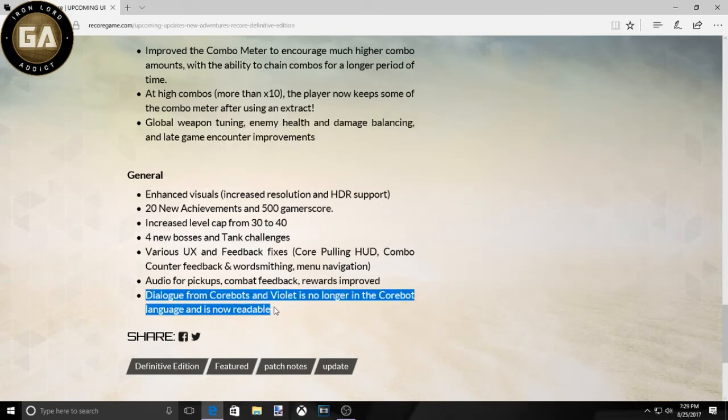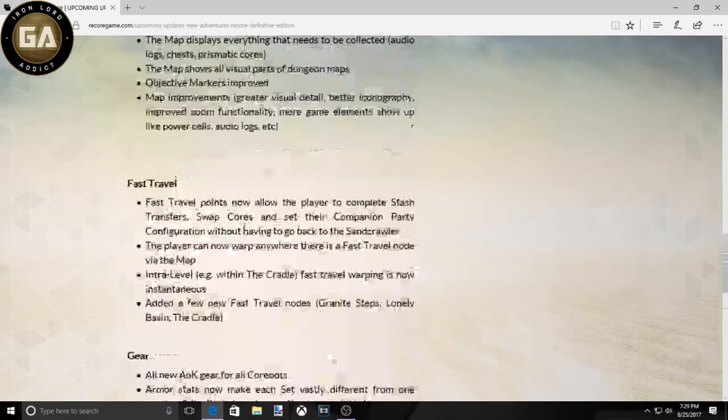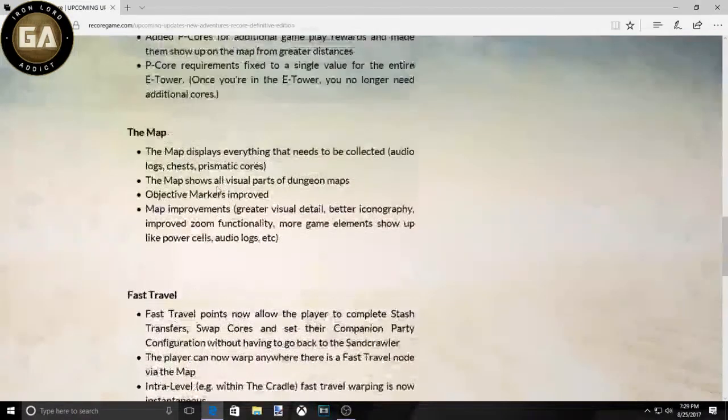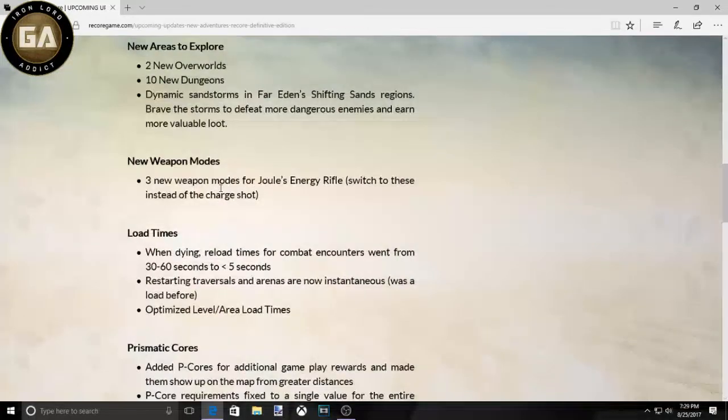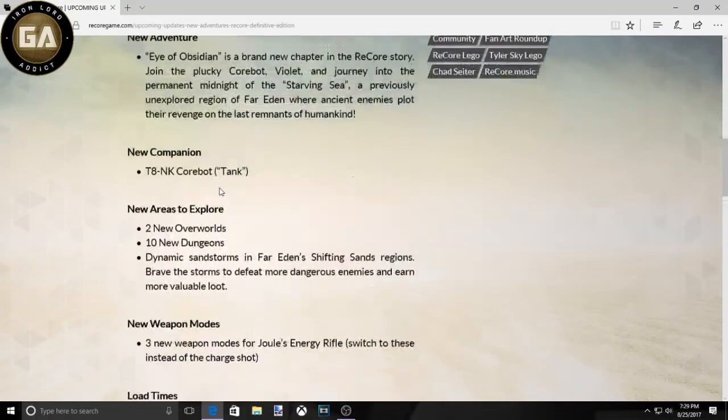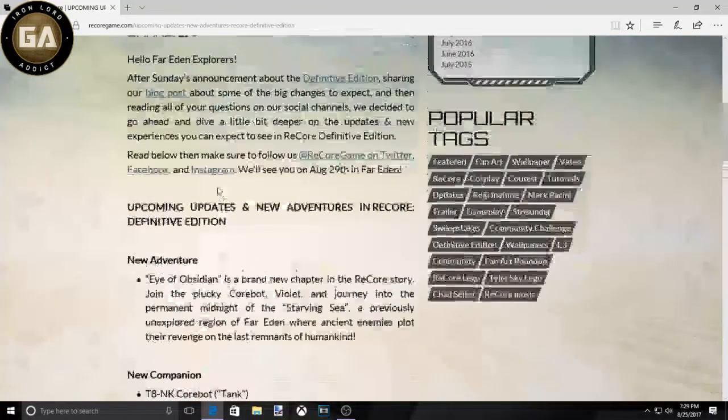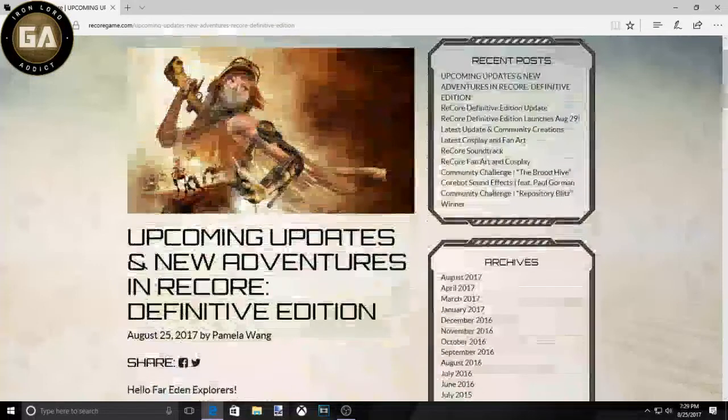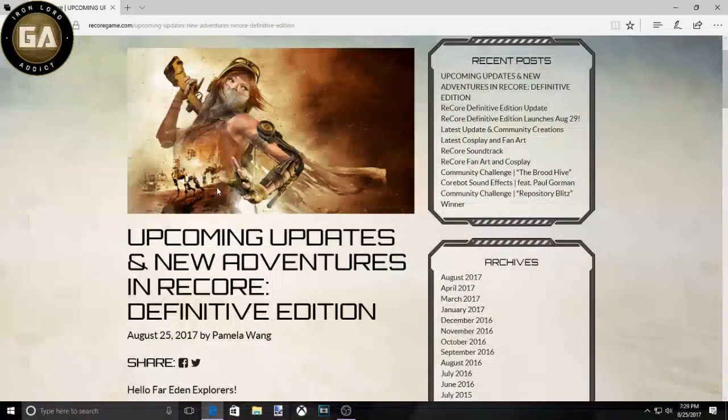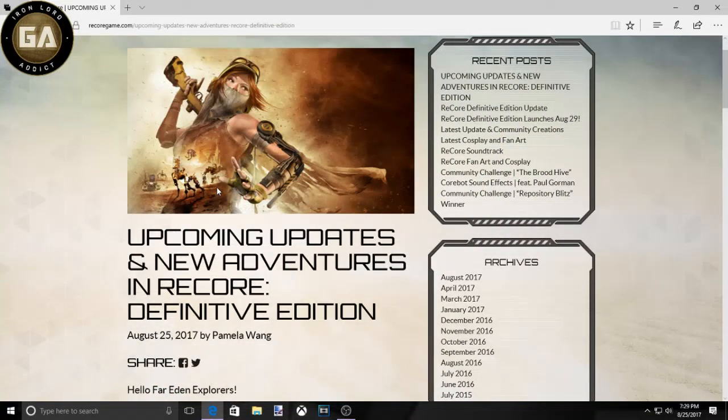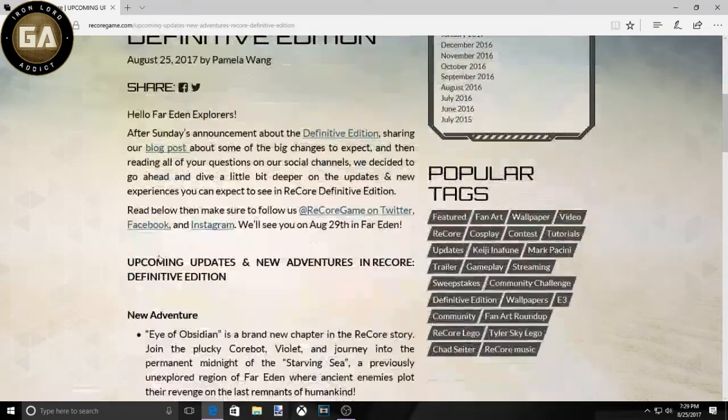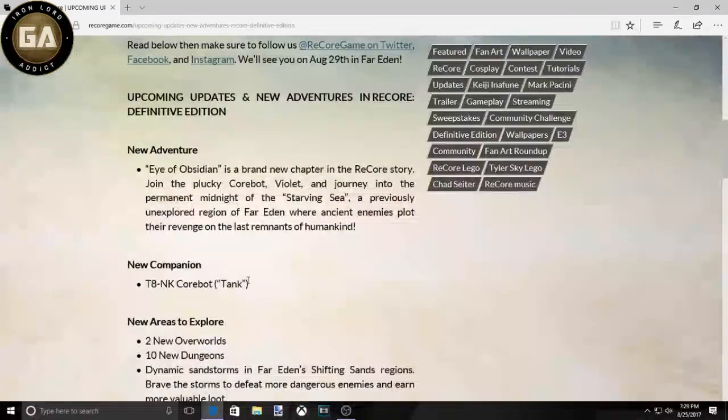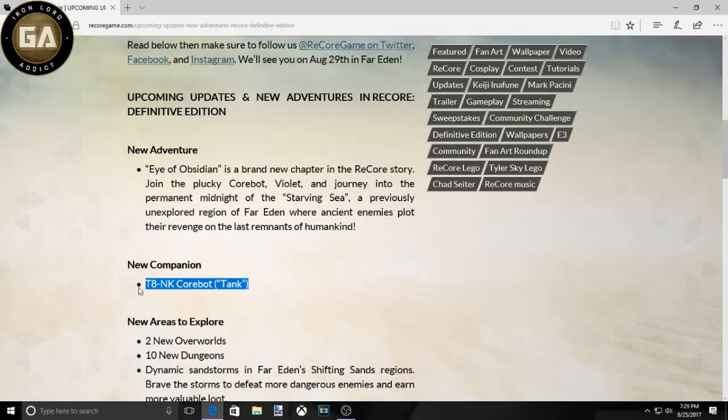That should have been in the original game too. Now look, I just want to say something real quick. These are phenomenal changes that if this was to have come out with the original game, ReCore would have been considered a decent game for what it was and how much it cost. It's the fact that this damn tank has updates and upgrades in the original one but it's not in the game.